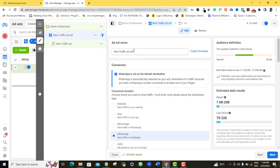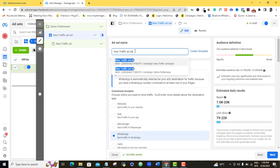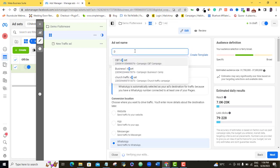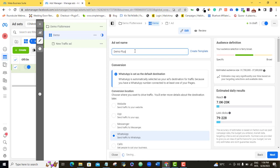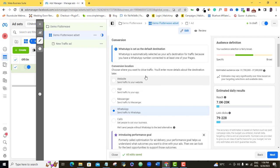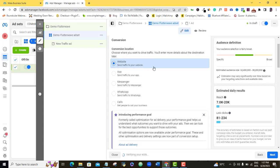Here I am at the ad set level. I'm supposed to give my ad set a name — I'm going to give it Demo Flutter. Scrolling down, they're asking where I want to direct my ad to. Of course, we are sending traffic to our Flutterwave store, so here I'm going to choose Website. I'm going to scroll down. They're asking me the performance goal, so I'm going to leave it at Maximize Number of Link Clicks.